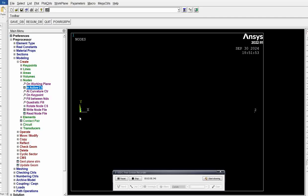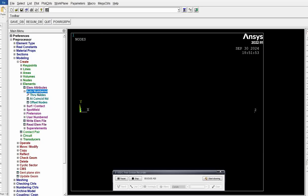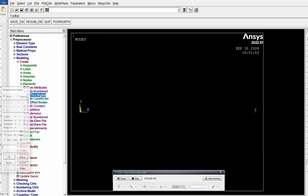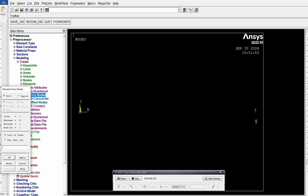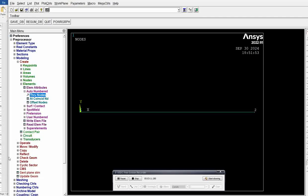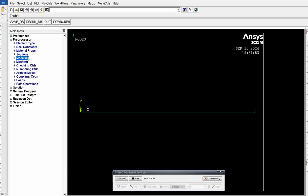Next, we have to connect node 1 and node 2 by an element. First we have to create the element. Go to elements, auto number, through nodes. Click 1 and 2, click OK. Modeling over.